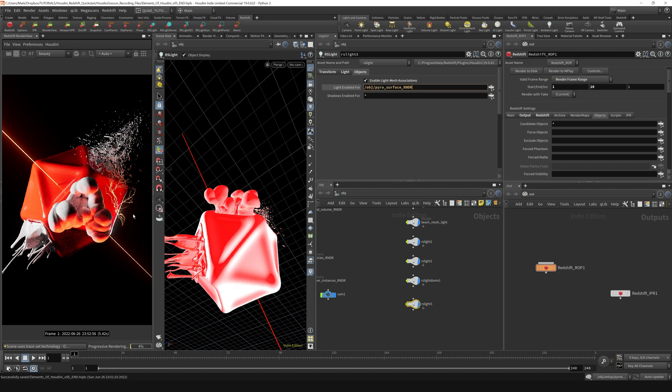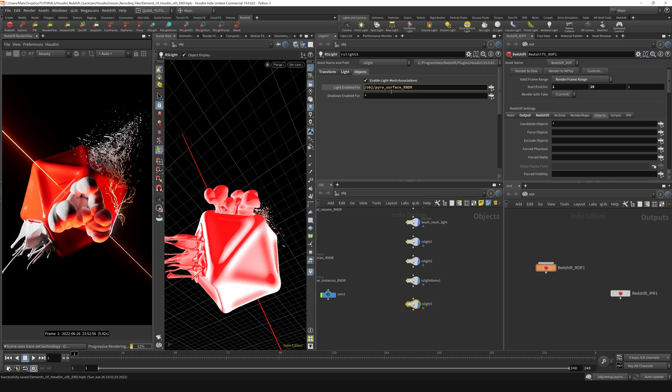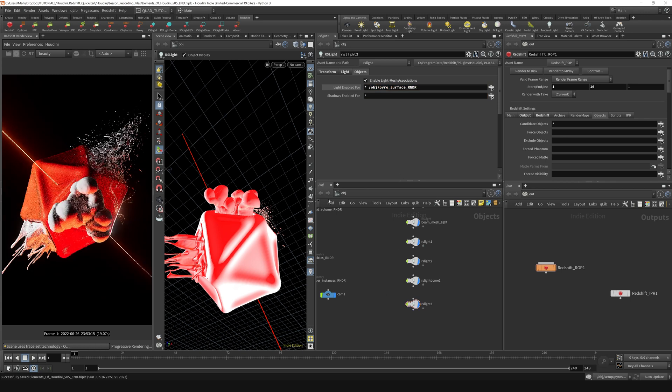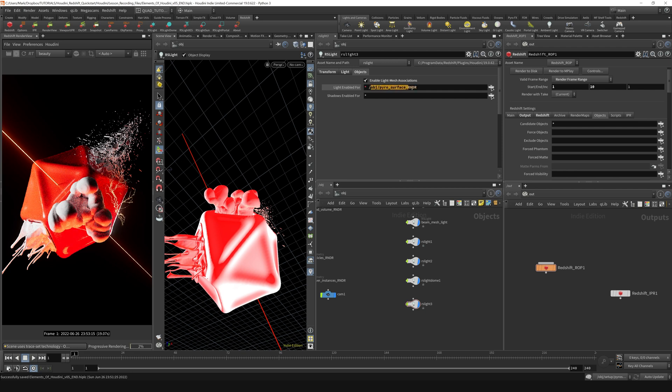The other way you can do it is by using wildcards and exclusions. If we have this asterisk here, it means just include everything. If I throw down this asterisk right here, that will include everything, including this object pyrosurface render.